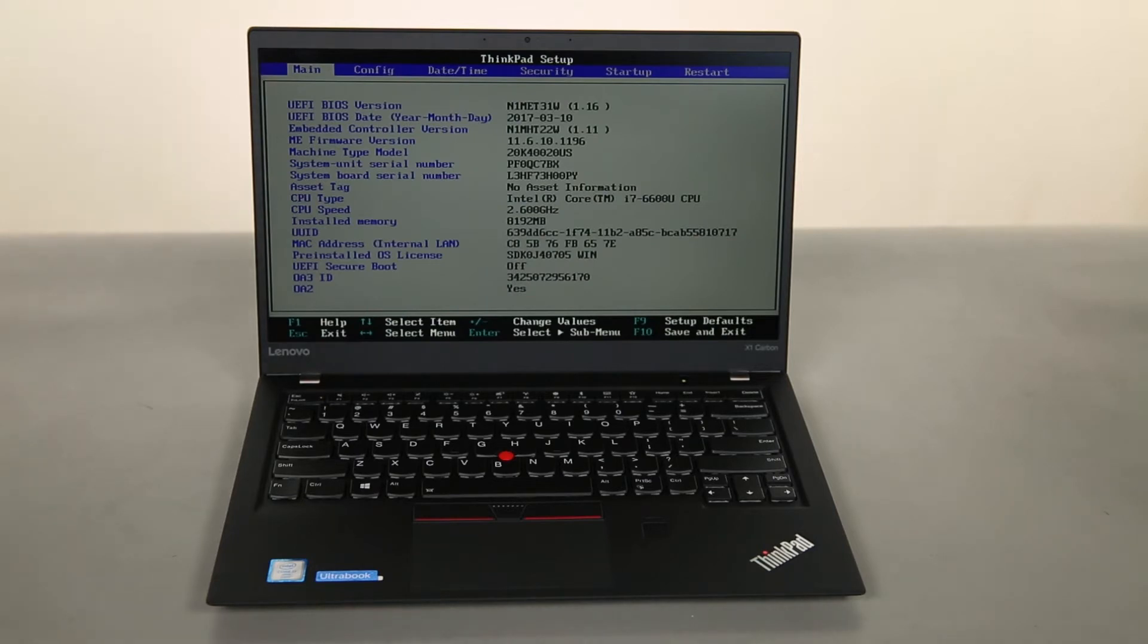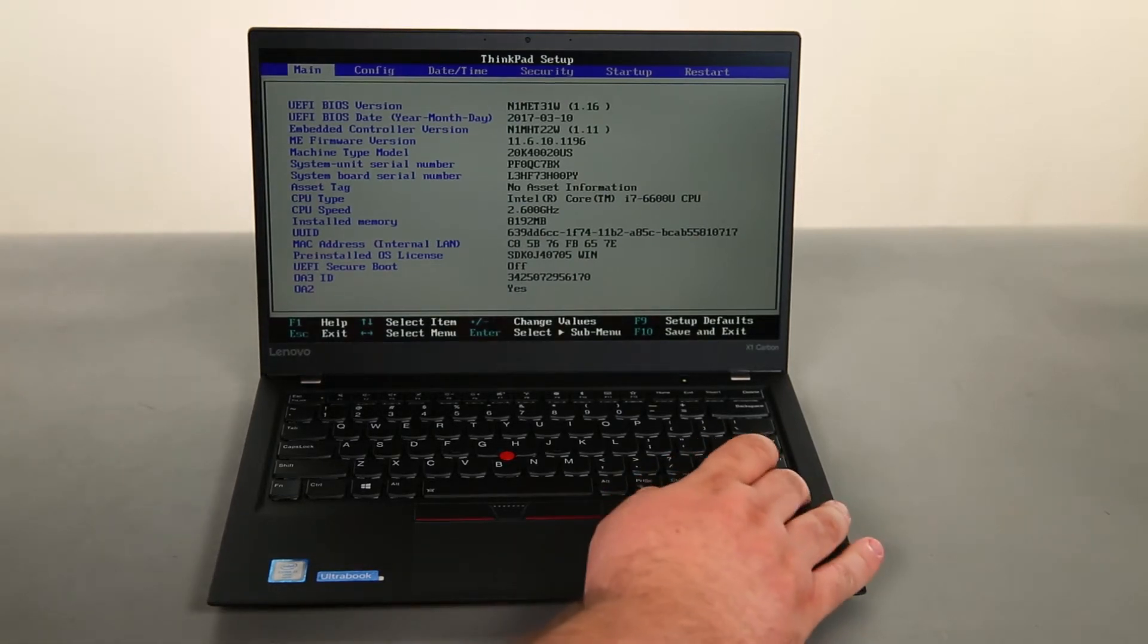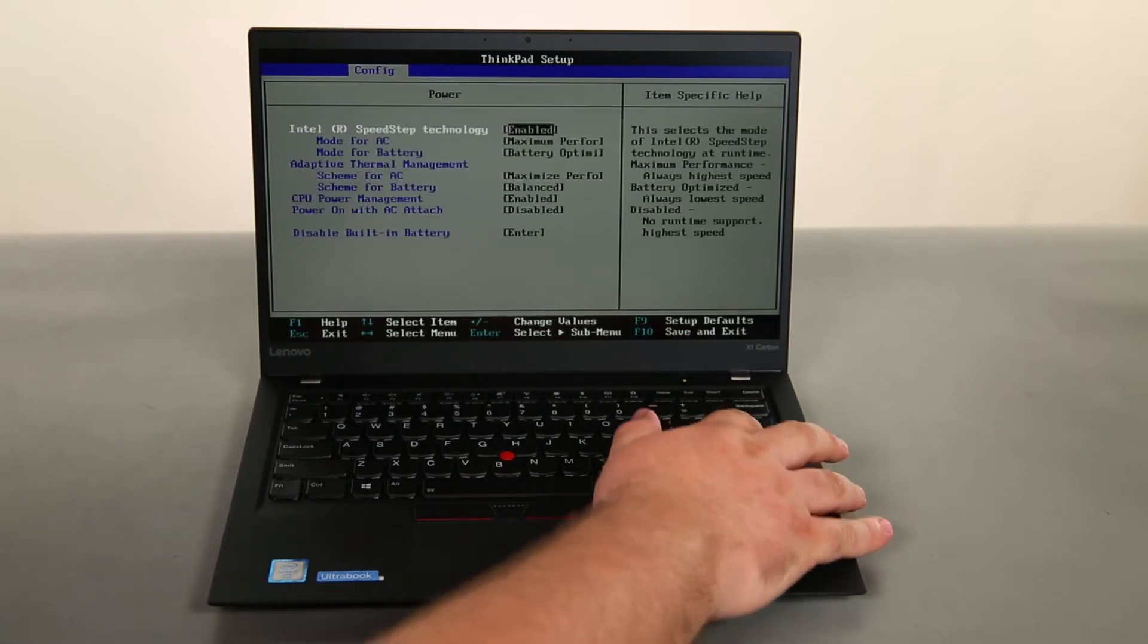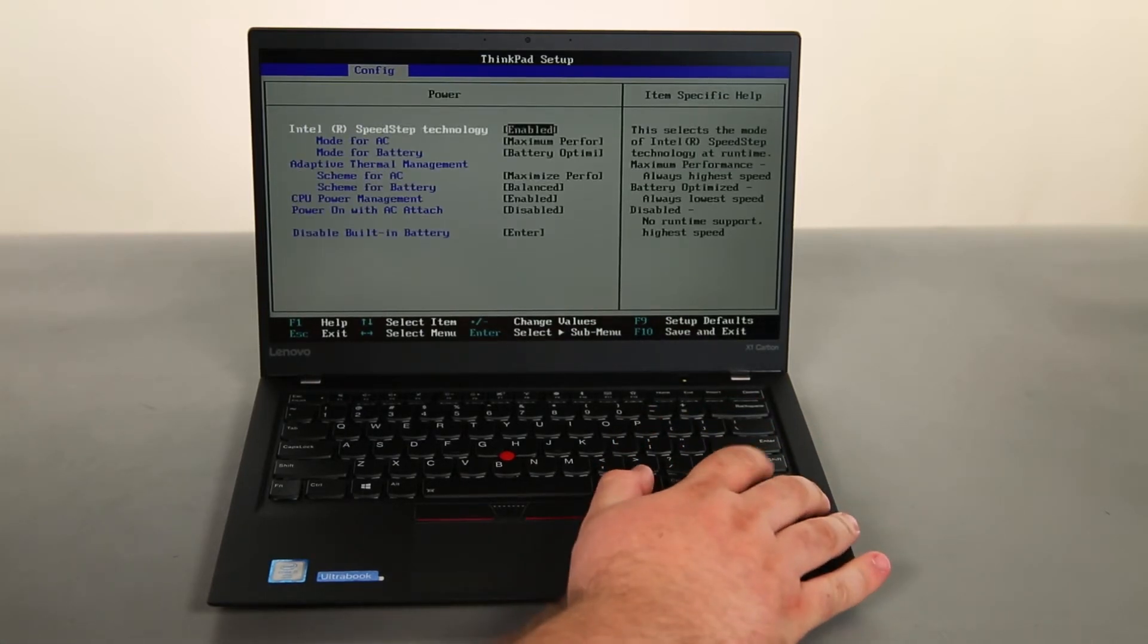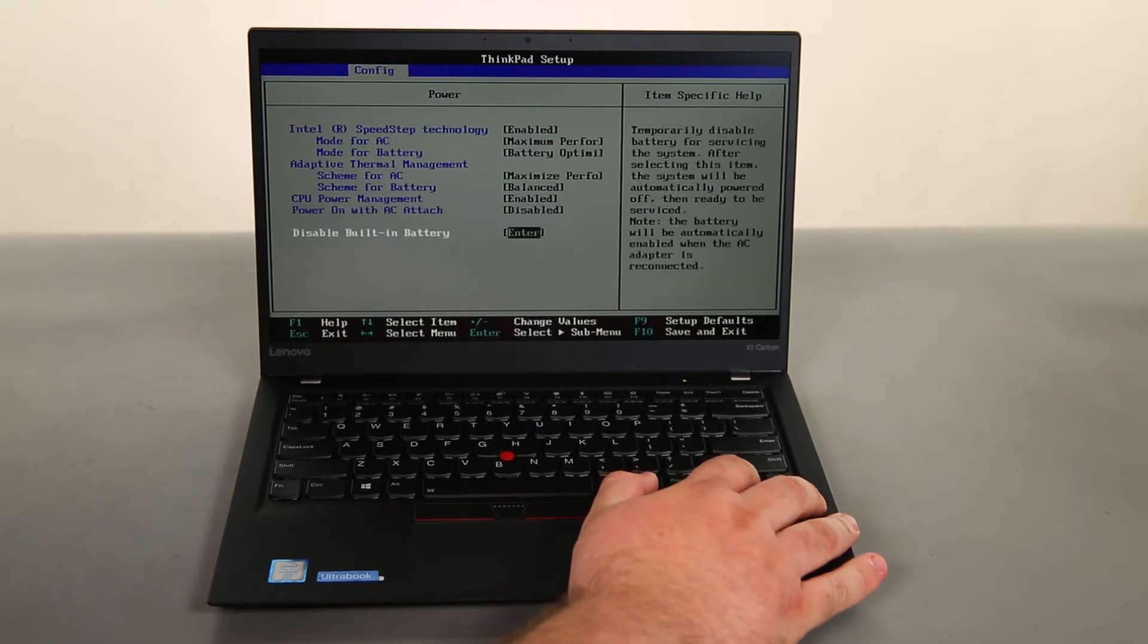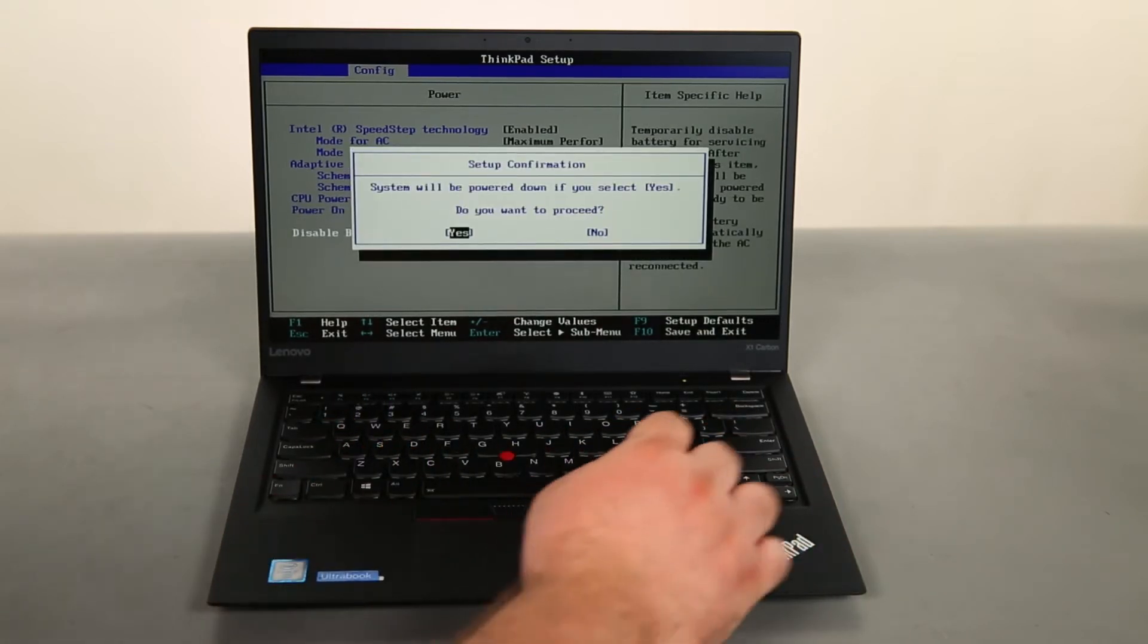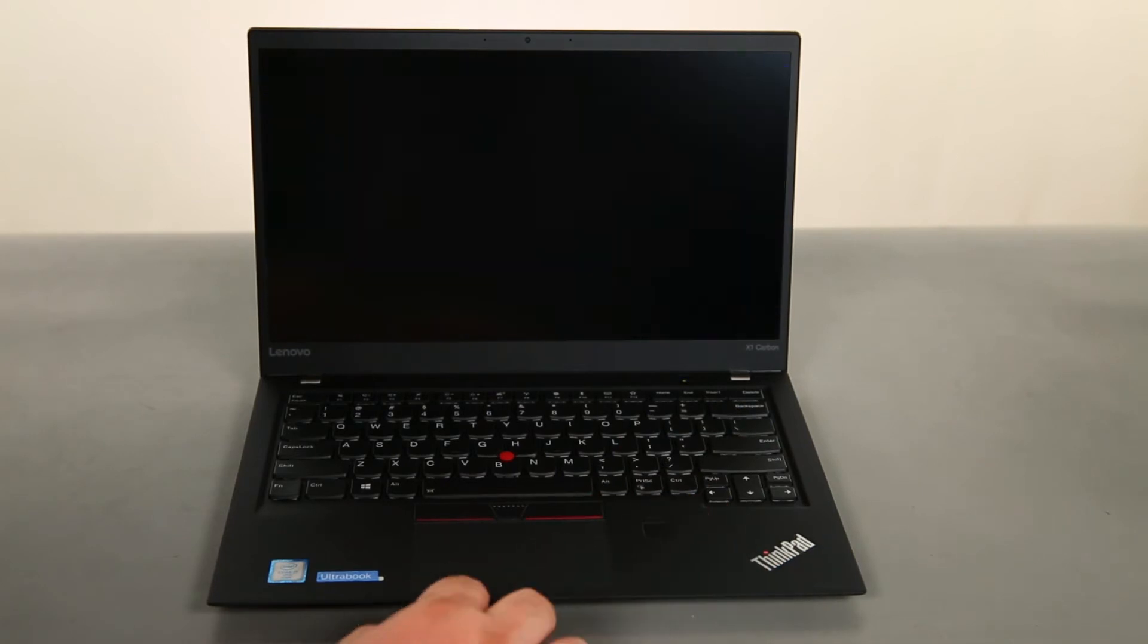Once we're in the BIOS, we can use the arrow keys to navigate to the config menu, and then to the power submenu, and press enter. Then navigate to disable built-in battery, and press enter. Then we want to just ensure that yes is highlighted, and press enter one last time.